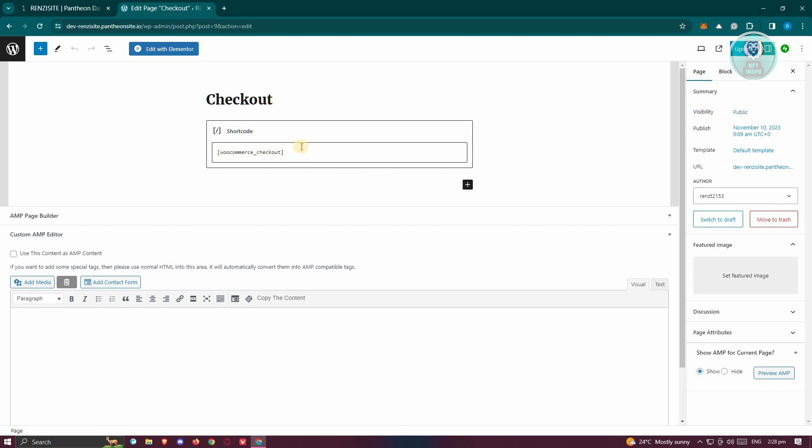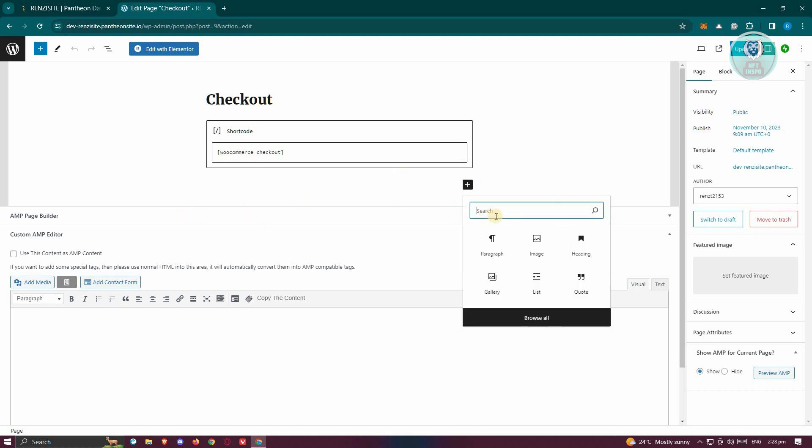So if you don't have the shortcode here, you might need to add that. First things first, you need to add a block here. I recommend clicking on the plus button here or the plus button at the top left here and just type in shortcode.